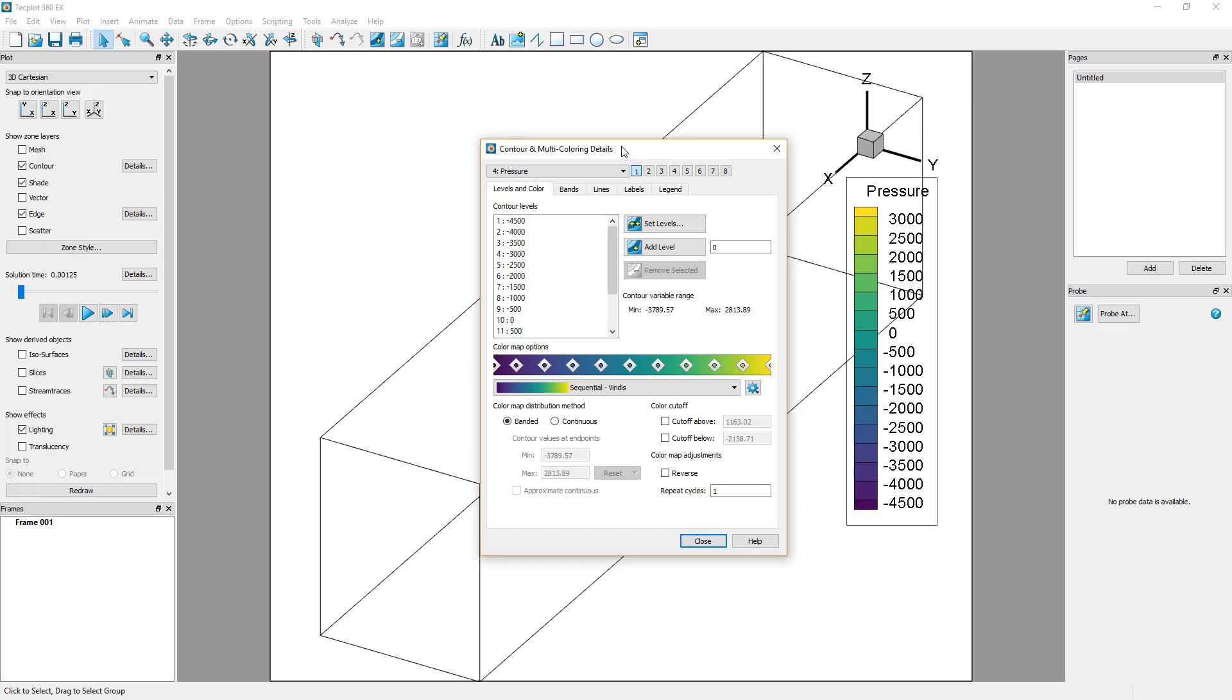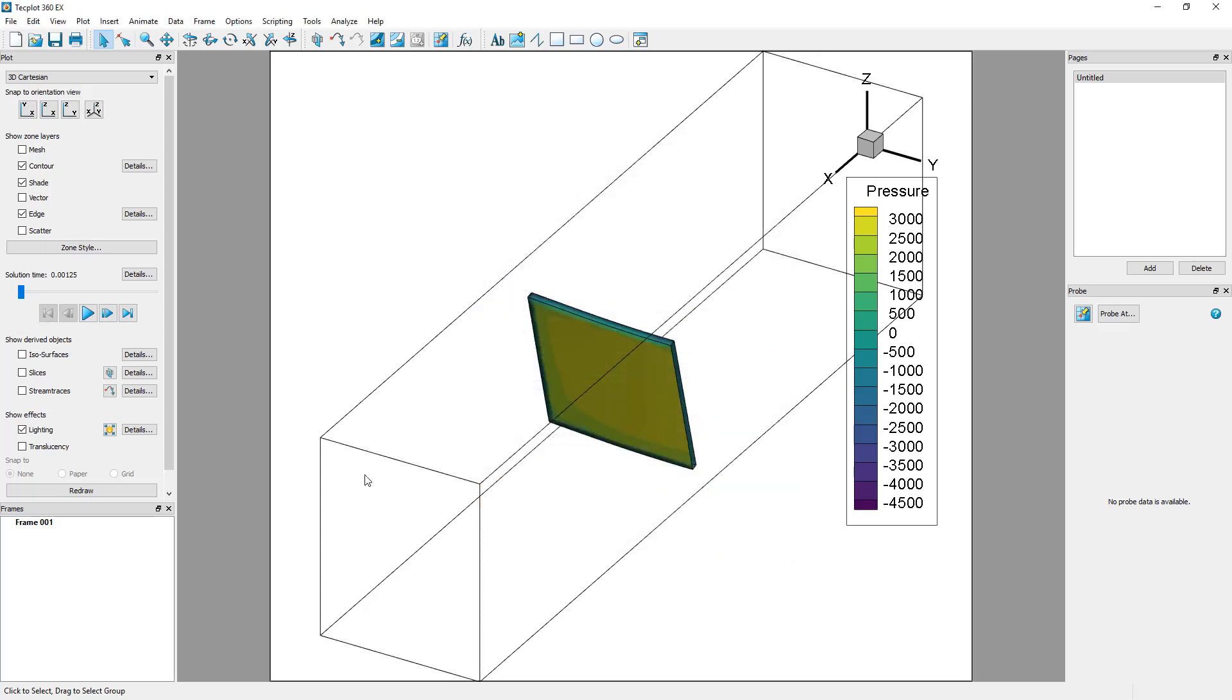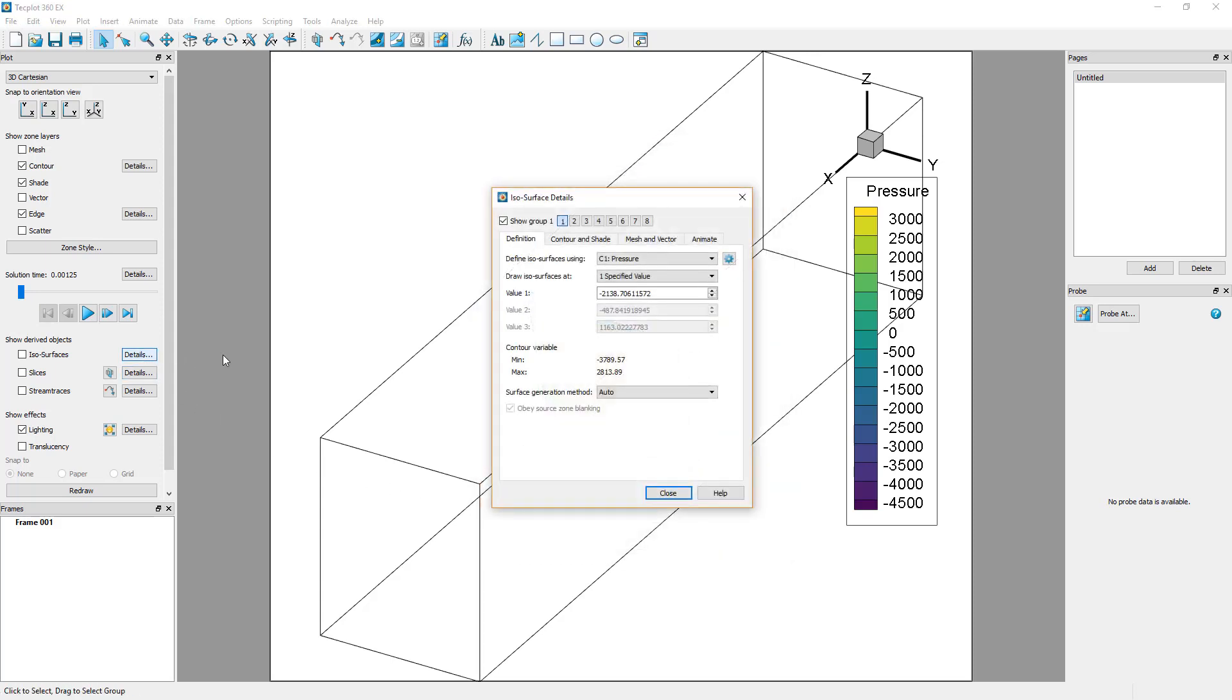An isosurface can be defined by clicking the Associated Details button in the plot sidebar. In the isosurface details dialog, set the value 1 at negative 1346. The other options can be left as default.